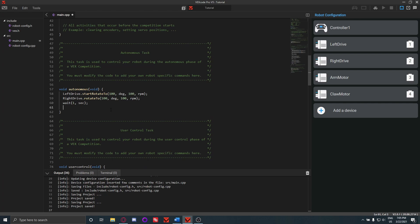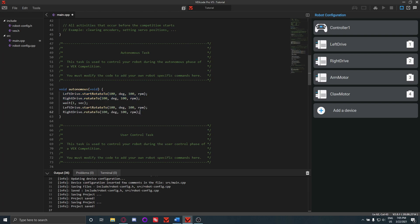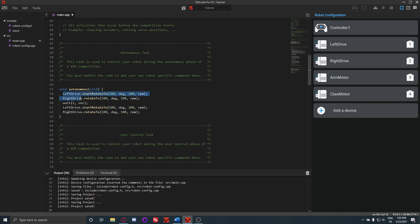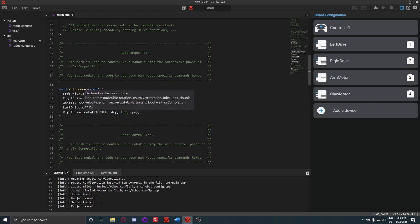Another thing you might run into is say you're doing this, right? So it rotates the drivetrain 100 degrees forward, and then we'll have it stop for a second. And then you want it to rotate 100 degrees more. But when you run this code, what will happen is it'll rotate 100 degrees forward, it'll wait a second, and then it'll stop the autonomous. And you'll be like, well why did it do that? It's because this is taking the absolute value of the motor rotation.